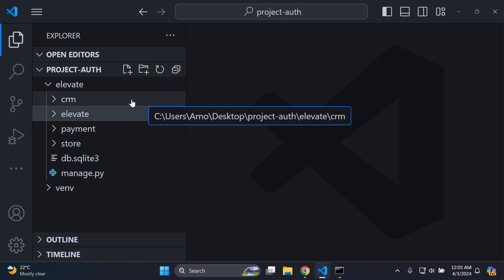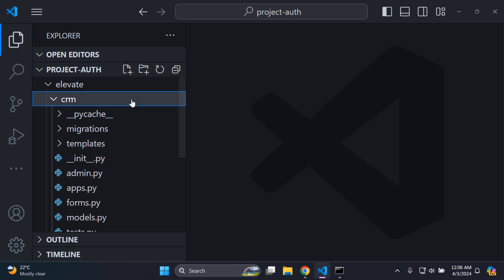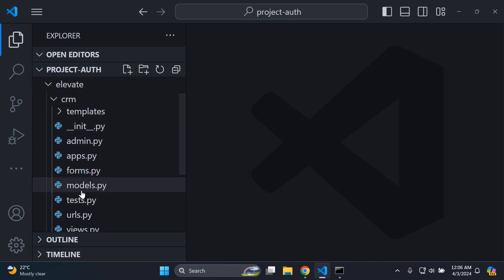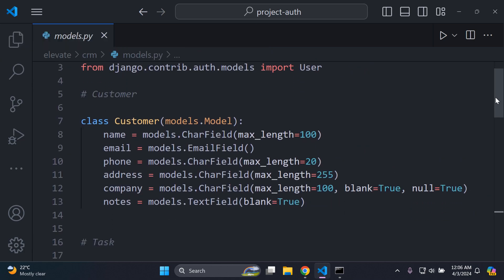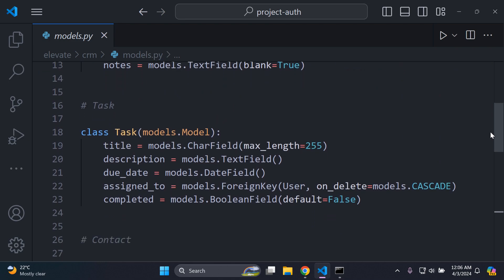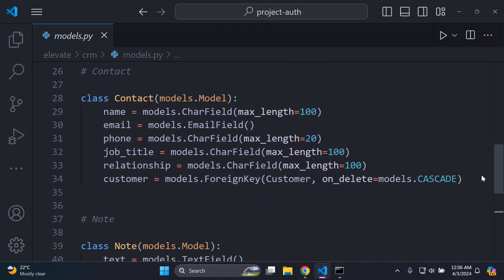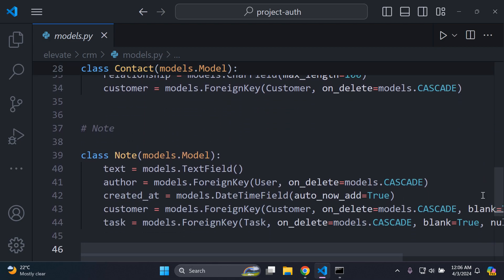I have a CRM app here — that stands for customer relationship — and it's going to be focused on dealing with details on the client side. If I click on CRM and navigate to my models.py file, you can see for this particular app I have a customer model, a task model, a contact model for my customers, and a note model. This all pertains to a customer relationship sort of application.